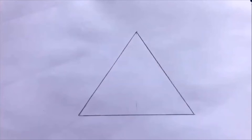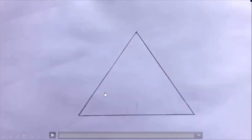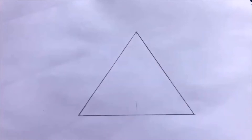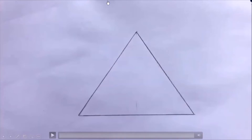There is a video — if we follow the video we can draw the human respiratory system easily. Let's watch the video.